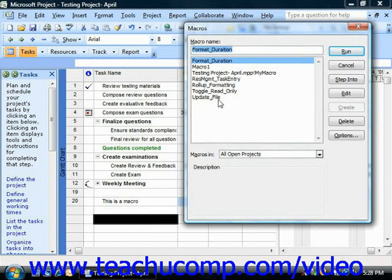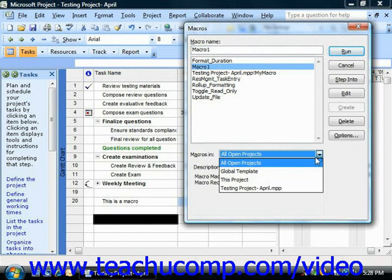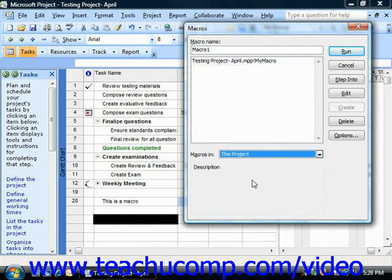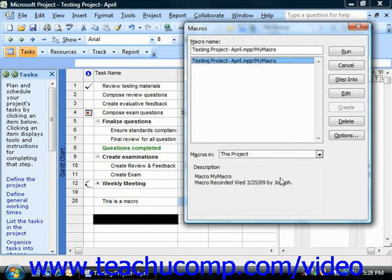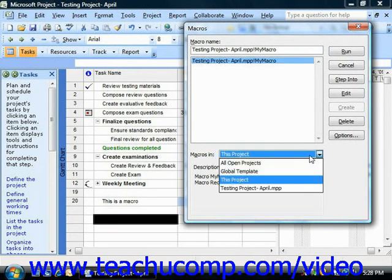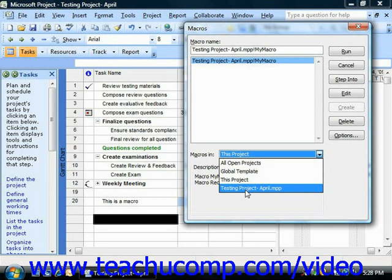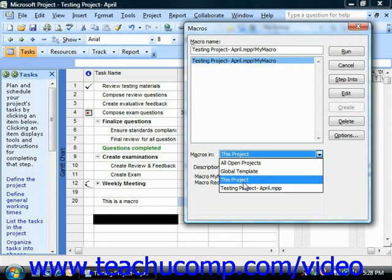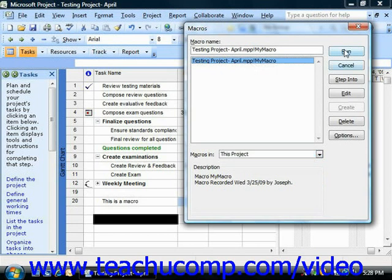Select the name of the macro that you would like to actually run. And note that you might need to use the Macros in dropdown to choose where project should look for your macros. Then click on the name of the macro that you would like to run. And then just click the Run button at the right side of the dialog box to run the selected macro.